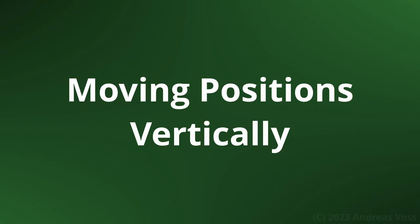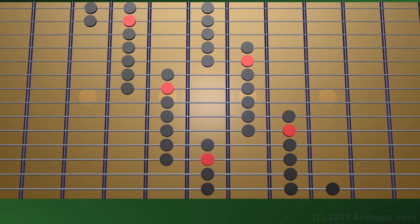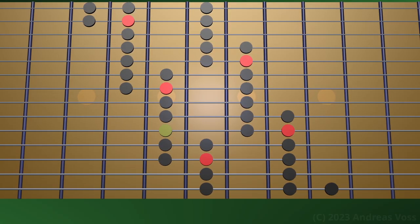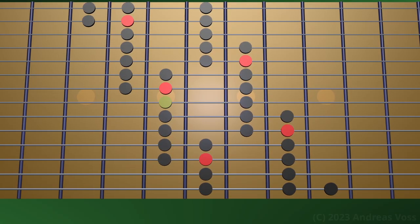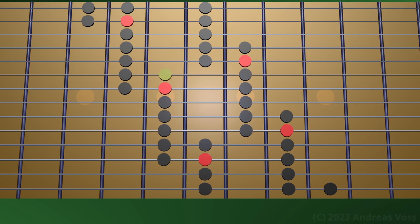Moving positions vertically. On such a guitar it's easy to move positions up and down. Let's try.